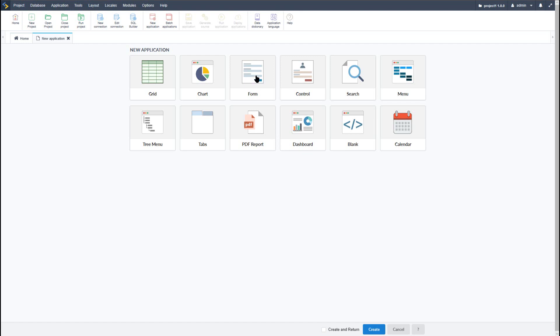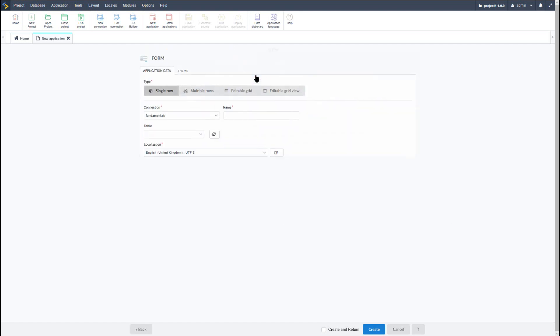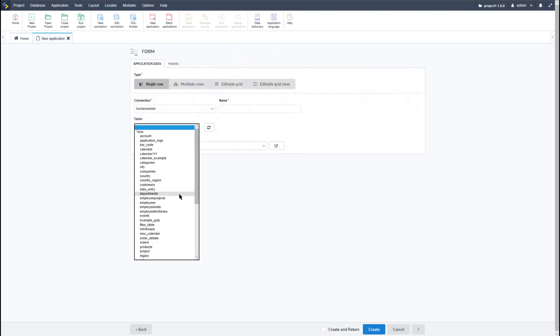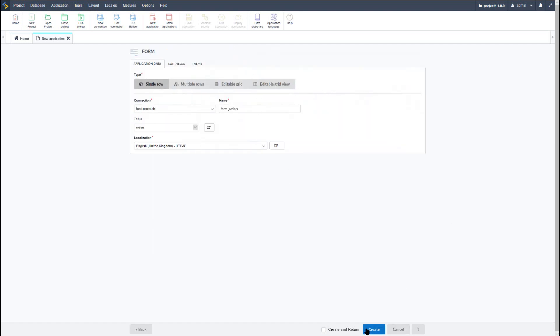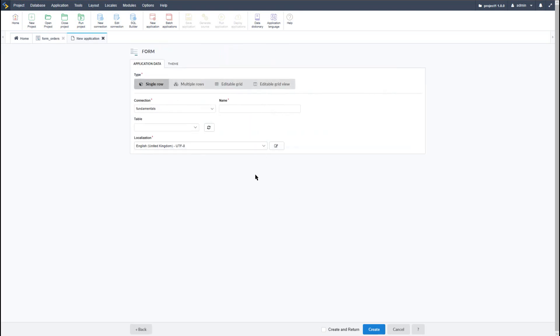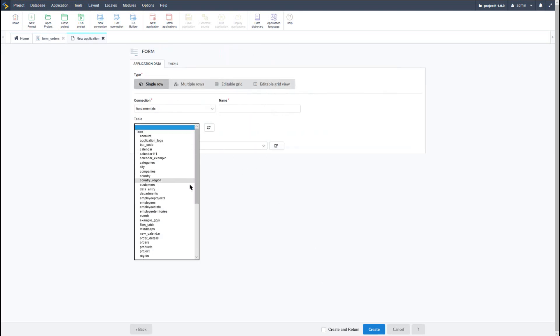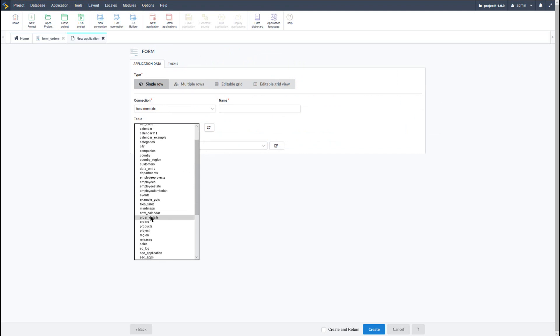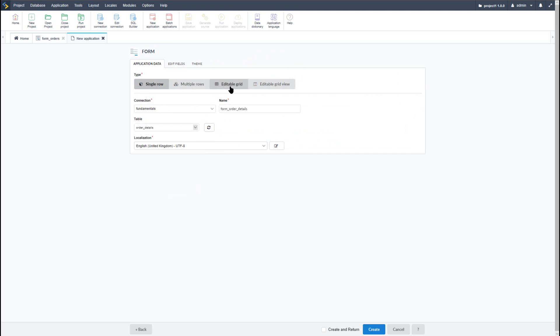So to begin with, I will create a new form using first of all the orders table. I'll go ahead and select create and return, and then create. Then I will go ahead and deselect the create and return, select the form application again, and this time select the order details table.